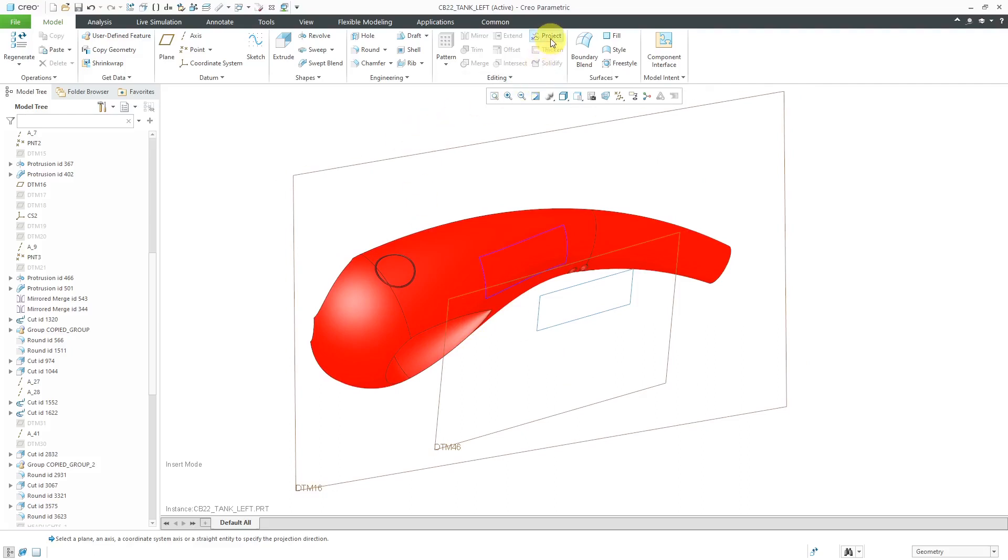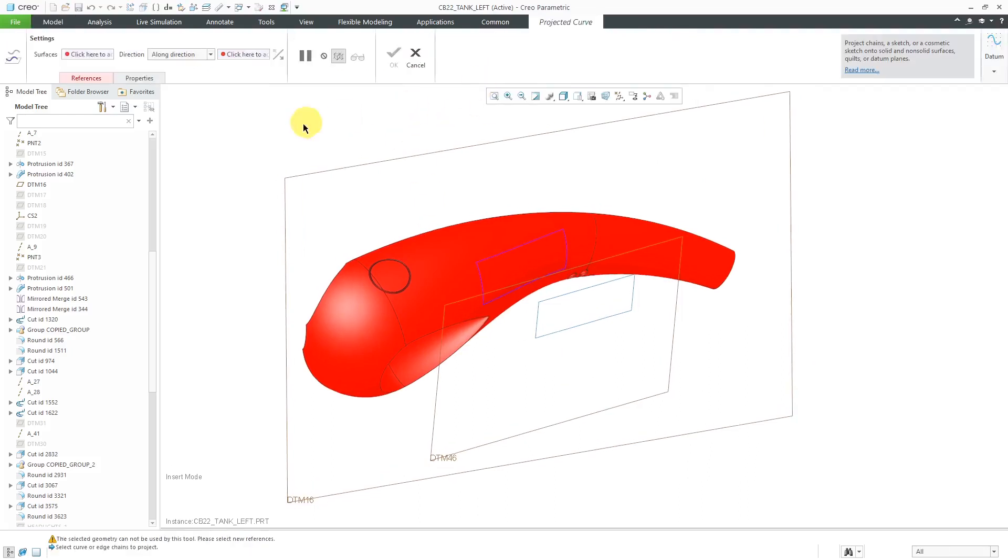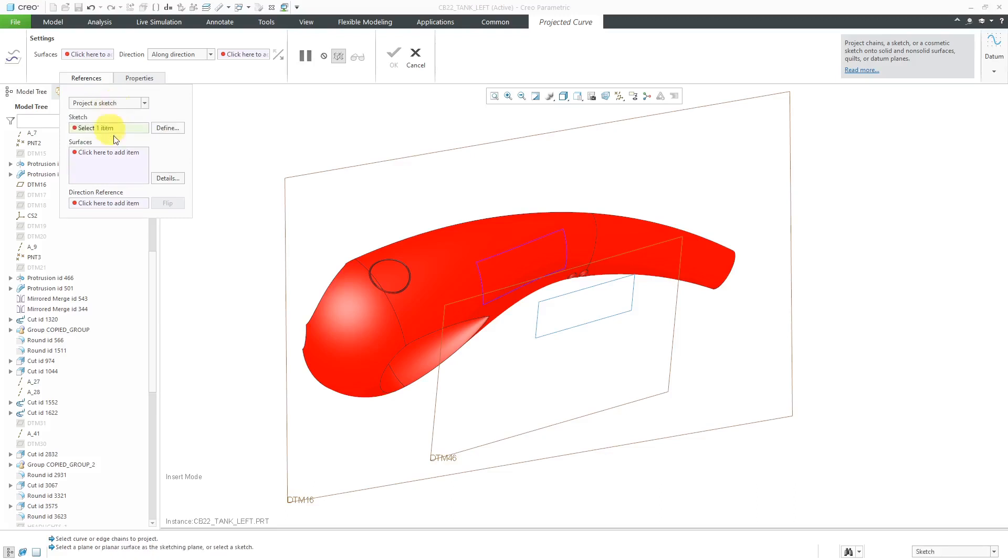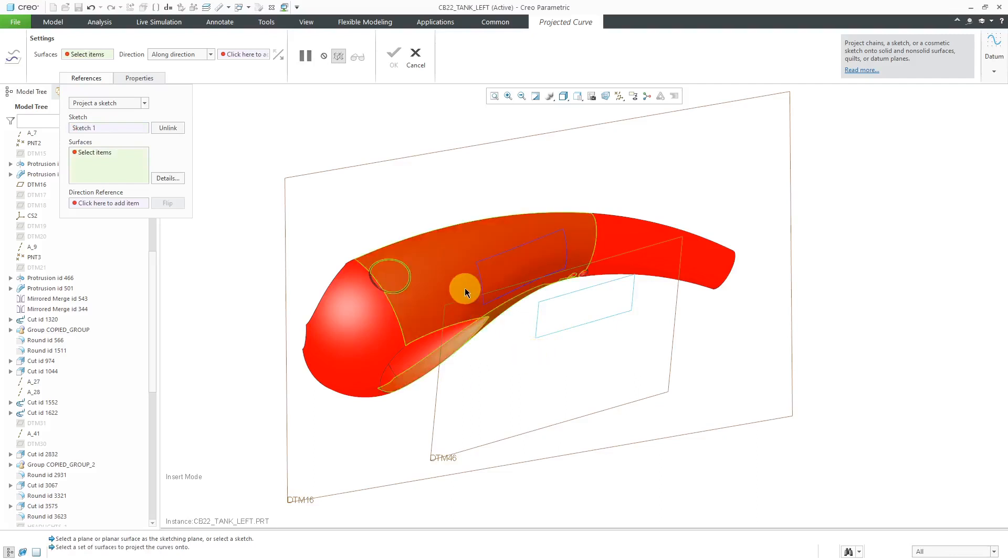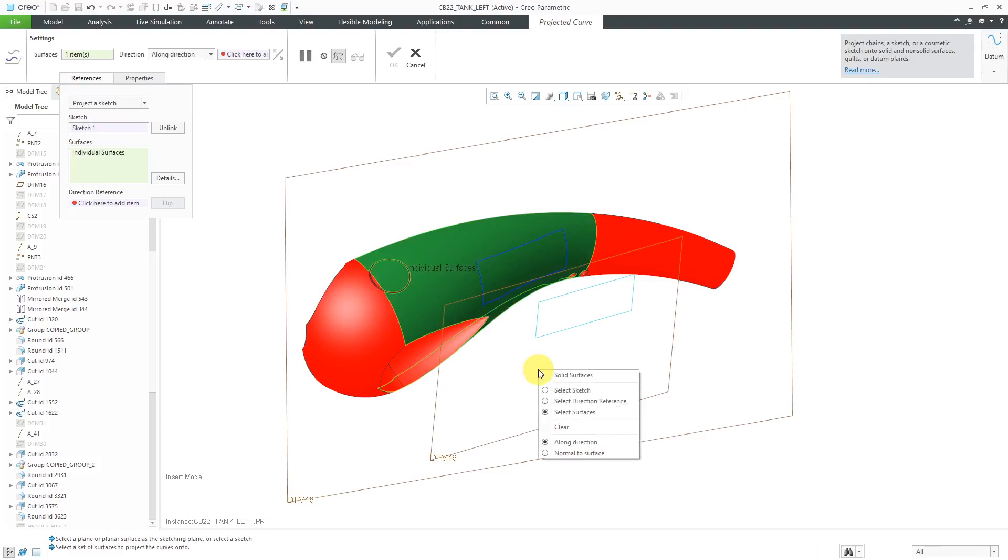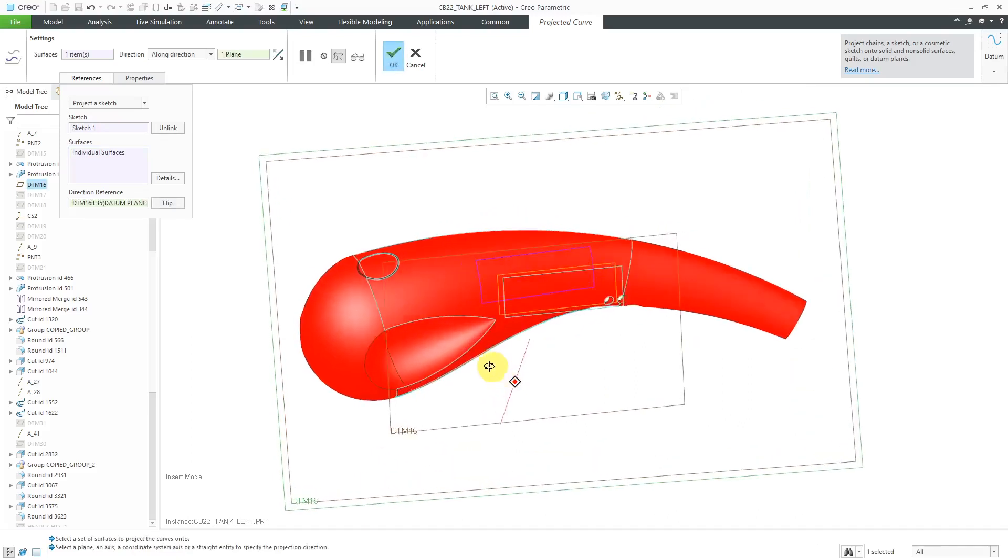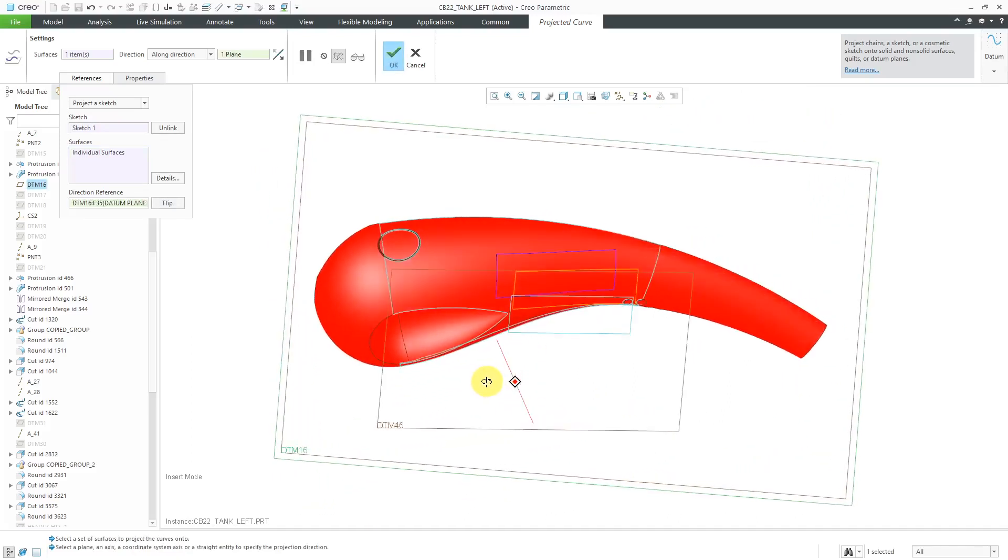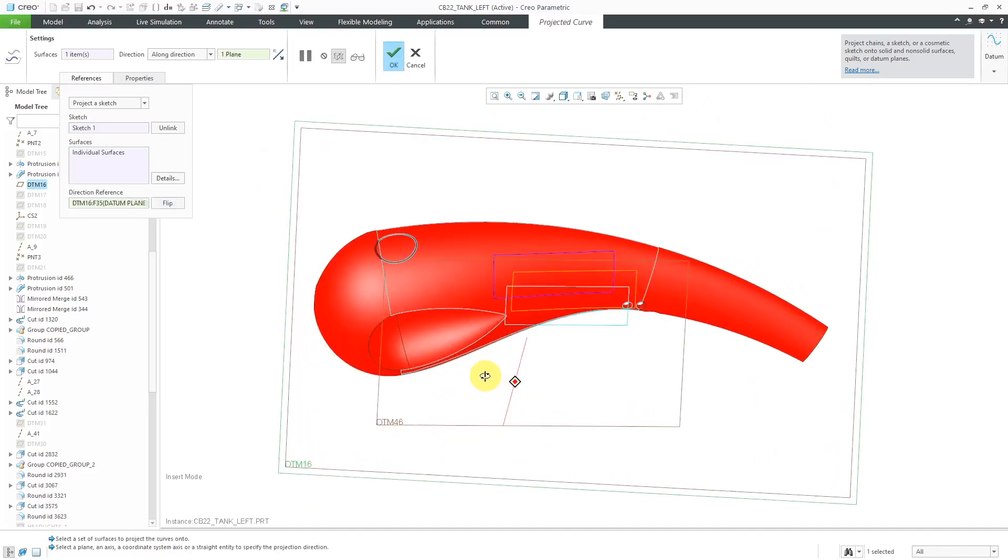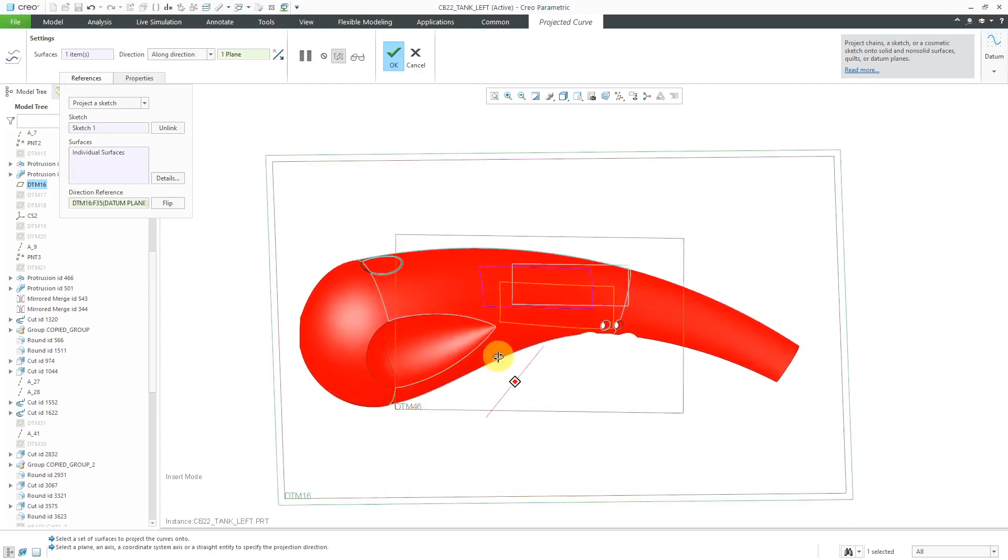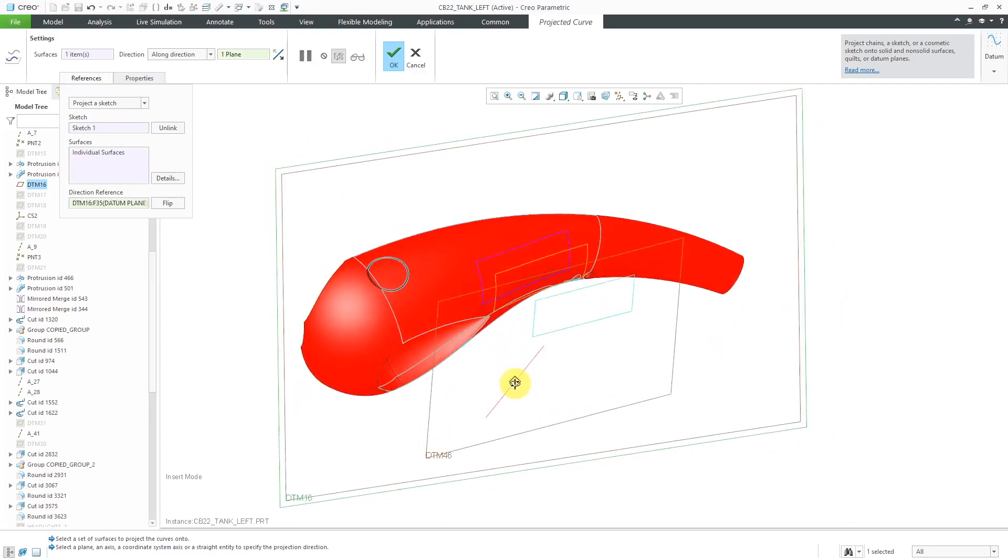Once again, I will click on the Project command, and then from the References tab, I'm going to project a sketch again. Let's select the sketch, and the Surfaces Collector automatically activates. Let's select the surface, and I will right-click and hold to activate my Direction Reference Collector, and select the new datum plane that I made visible. And here you can see now we're going to get a different result because we're projecting in a different direction.